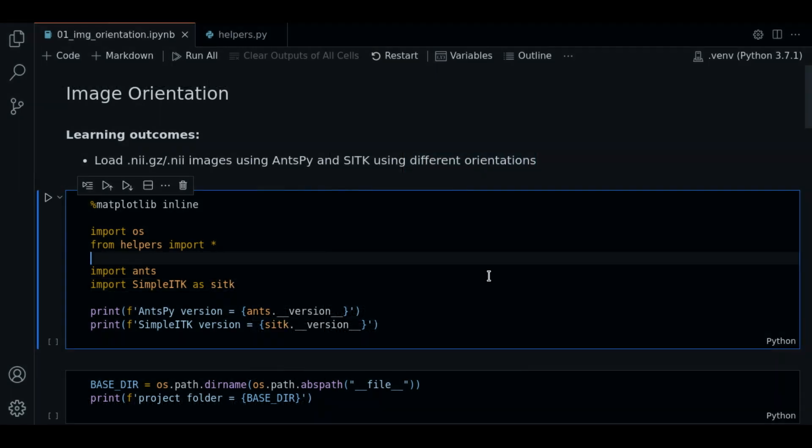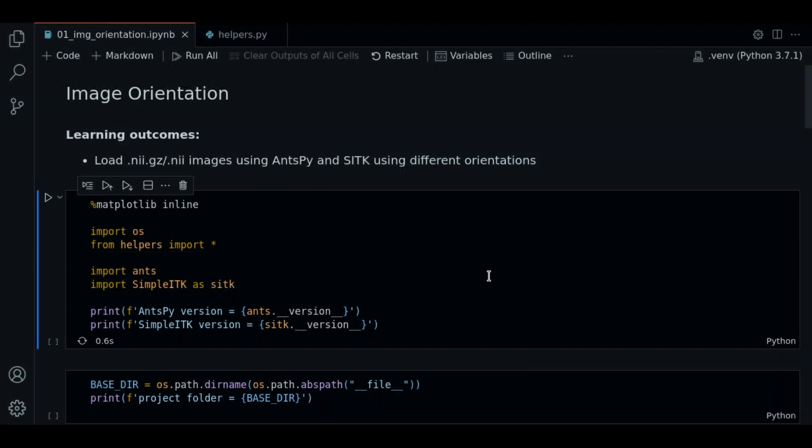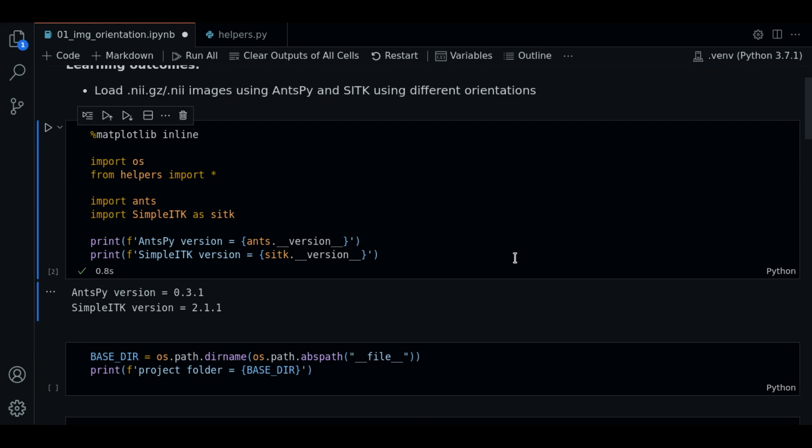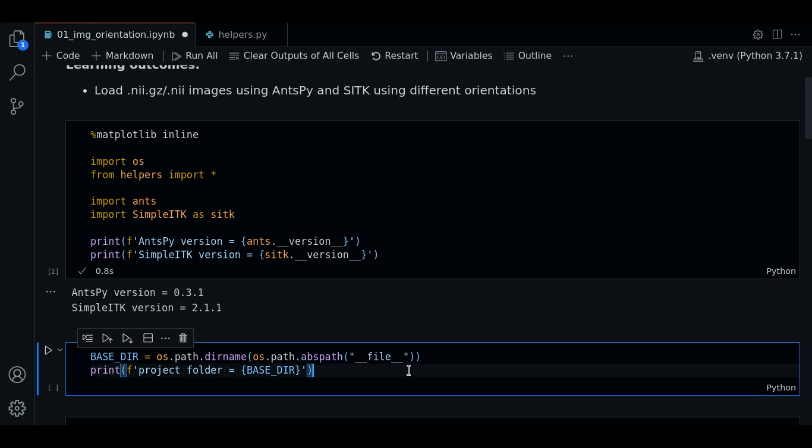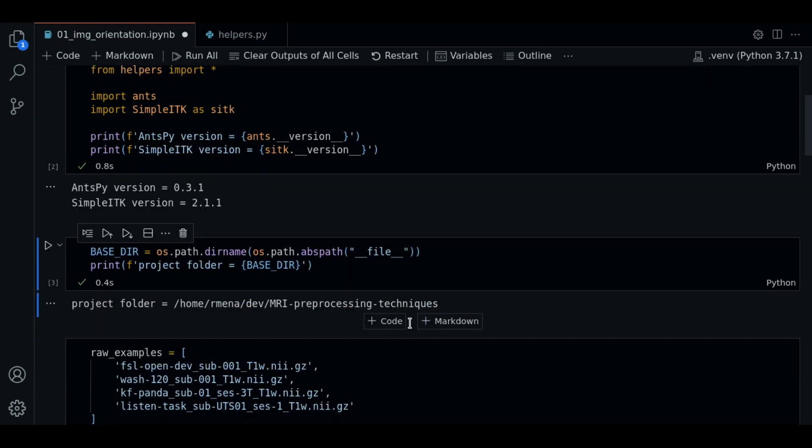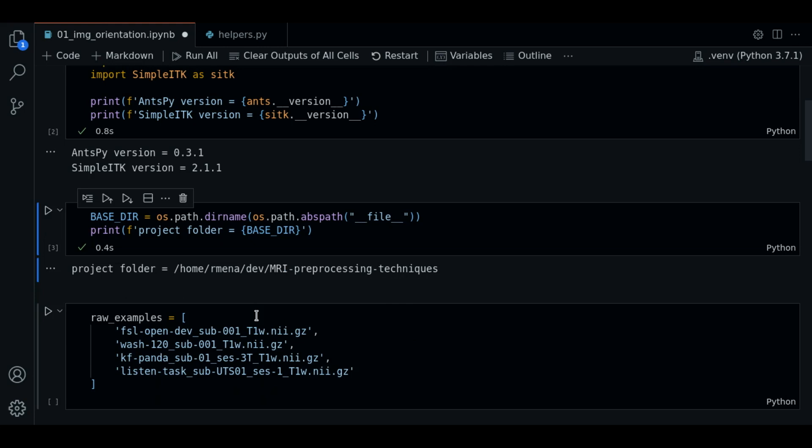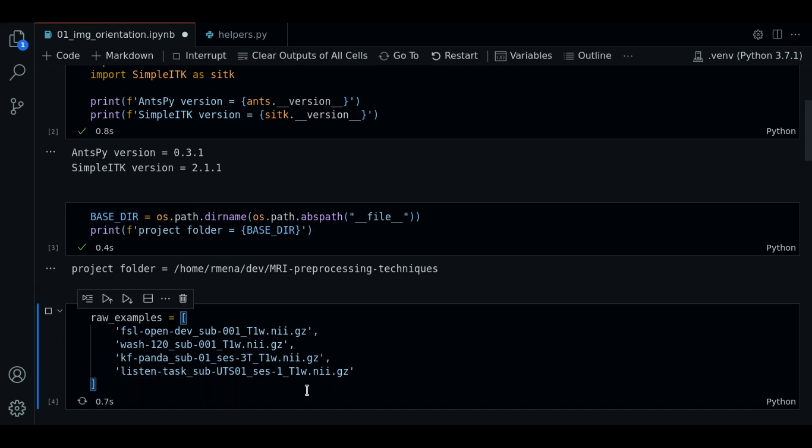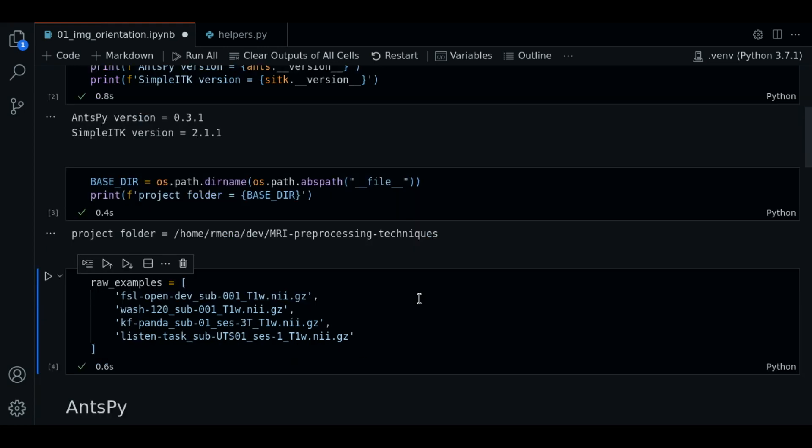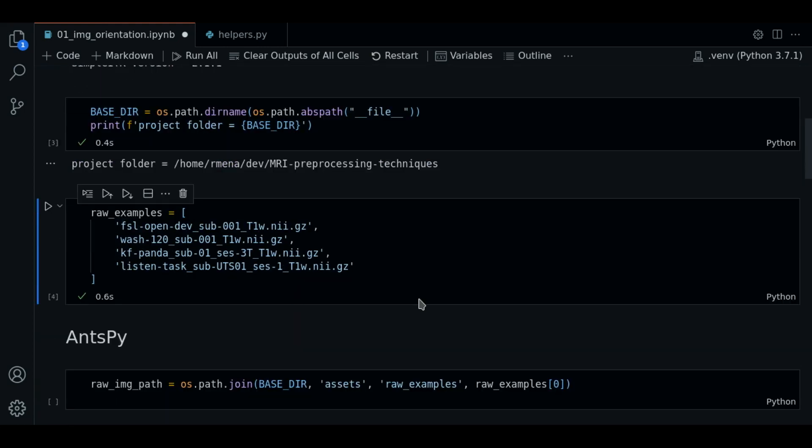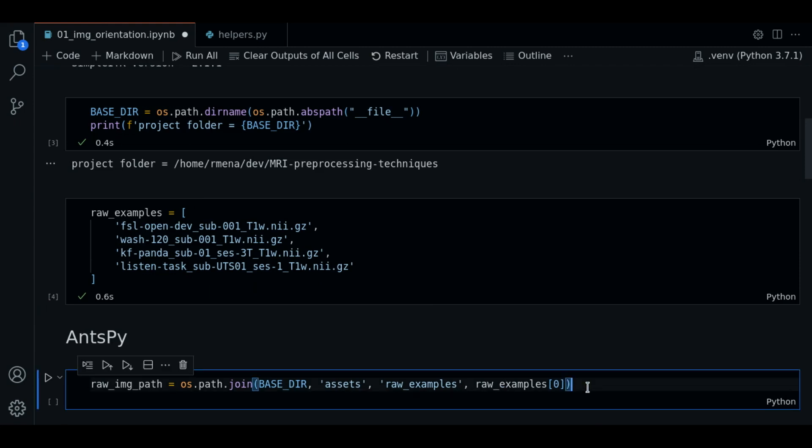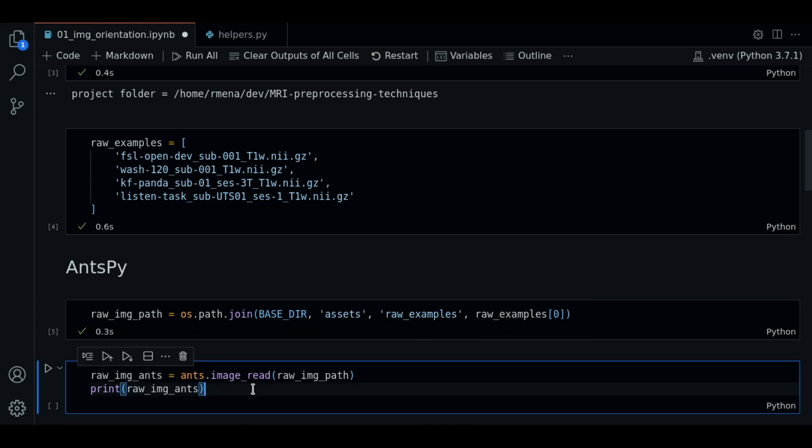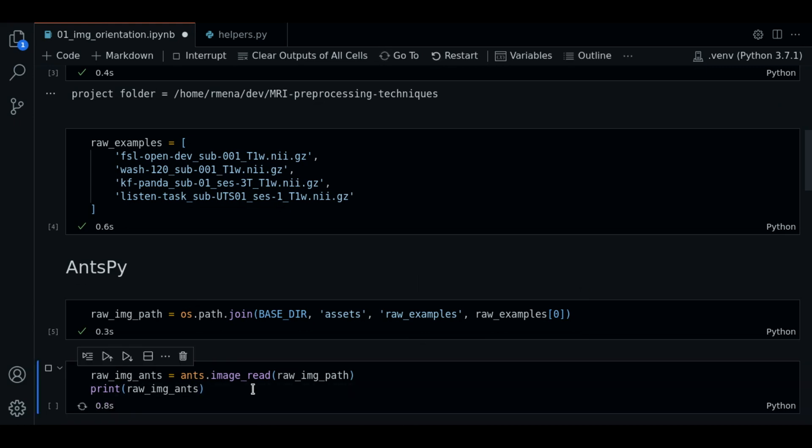The first thing that we do is import our libraries as usual. Then we print the basedir variable. We have added more examples to execute the notebook, but we will only use the first one. We create the path of our raw example, then we load the image with ants.ImageRead.